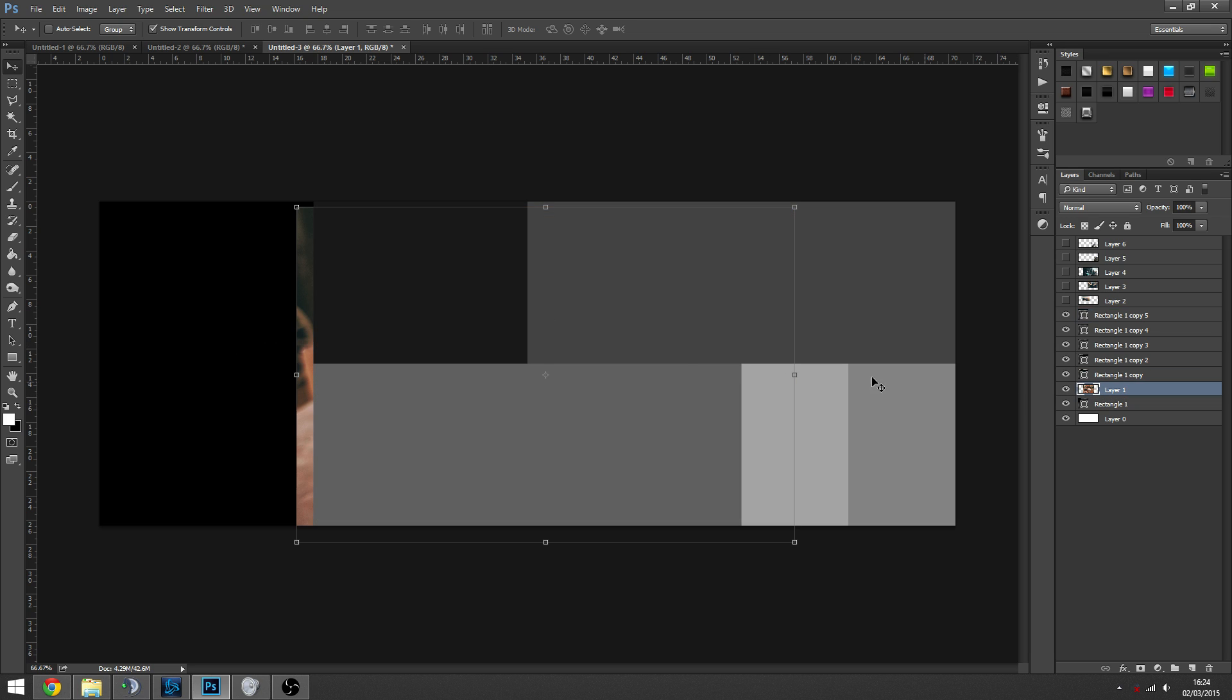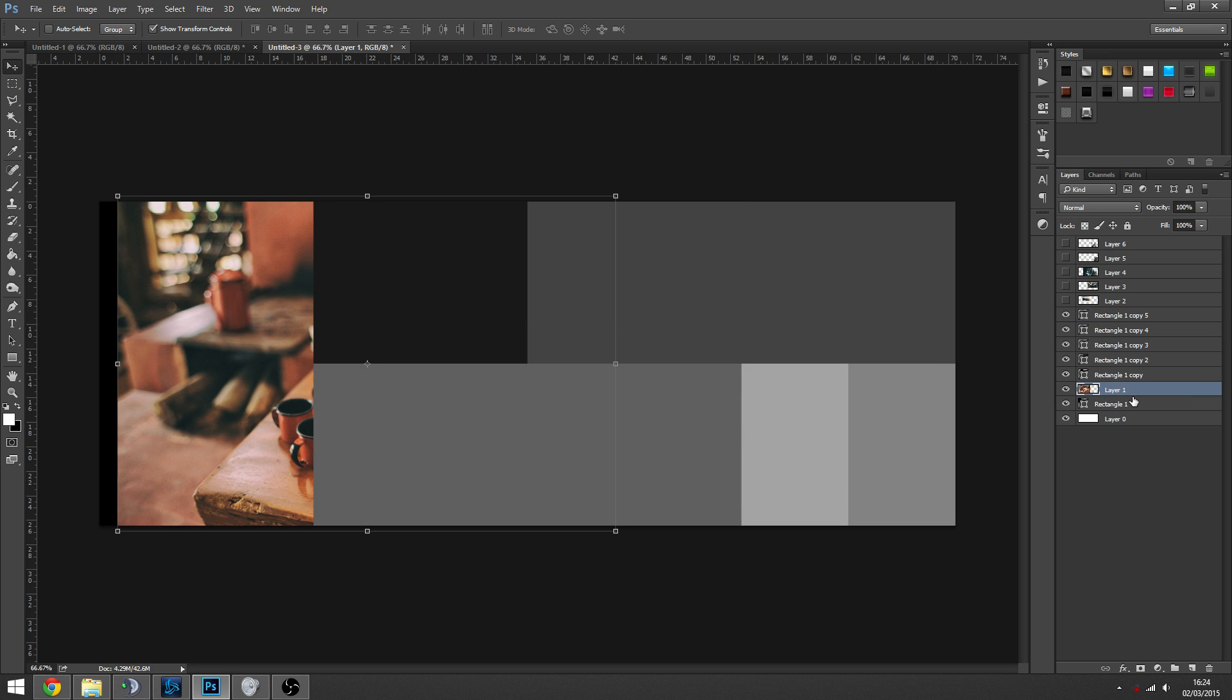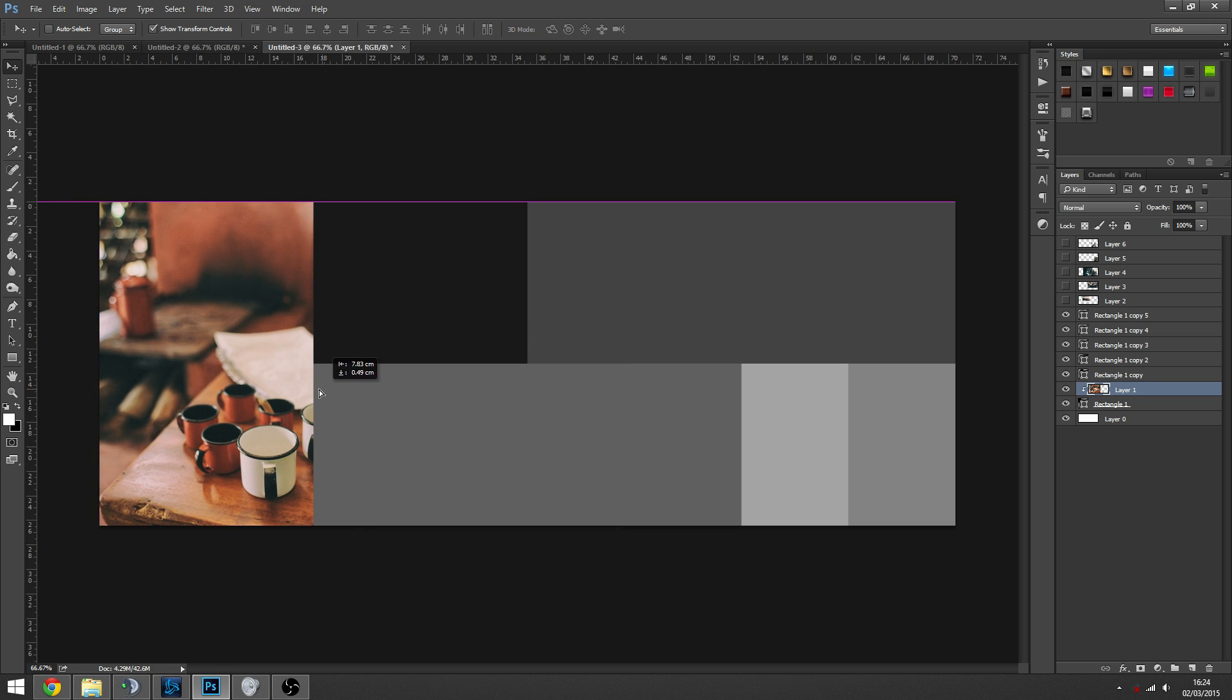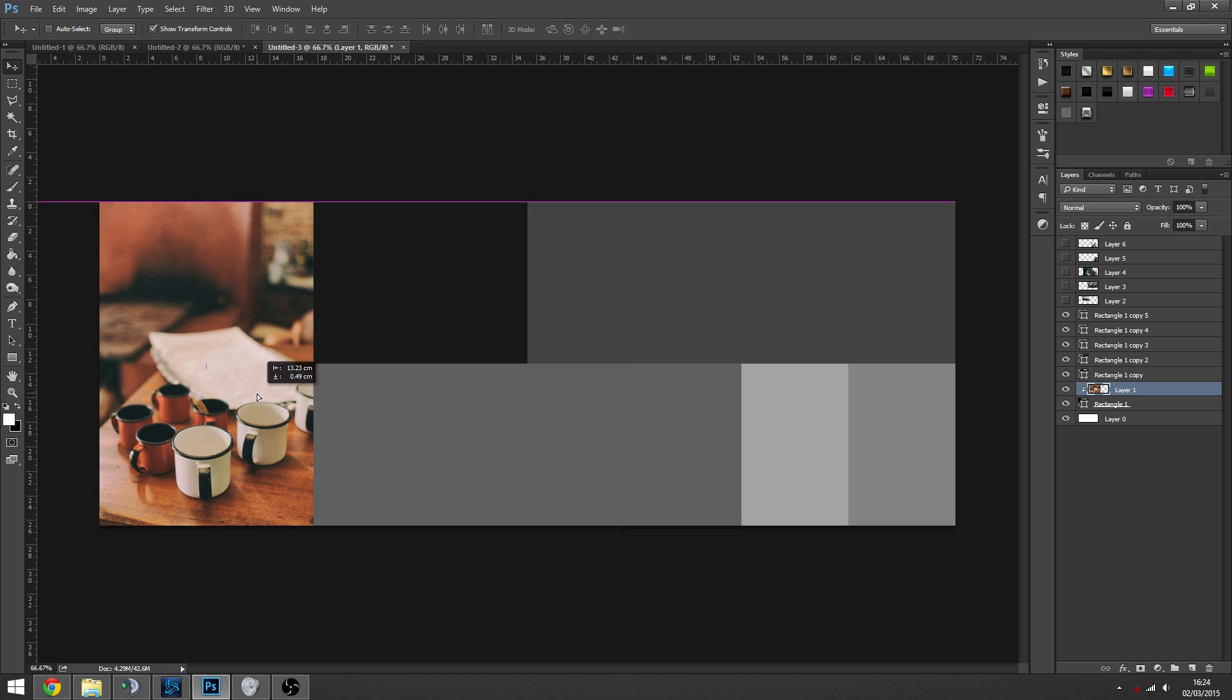So what you want to do is you kind of just want to hide everything apart from one image, and then you want to decide which one you want it to go in. And then once you've decided, obviously this one was in the far left one, we're going to drag this layer above that box. And then when it's above that box, we are going to hold Alt in between to create a clipping mask.